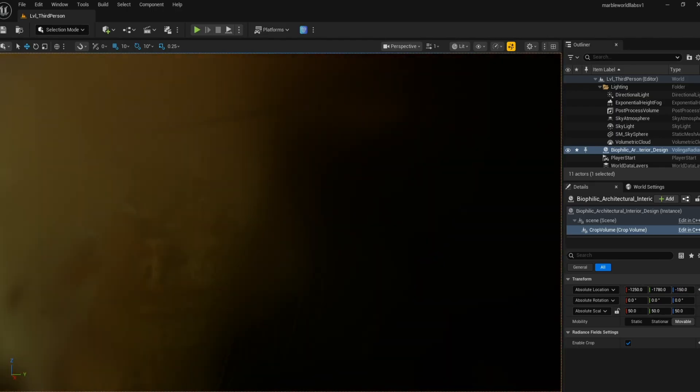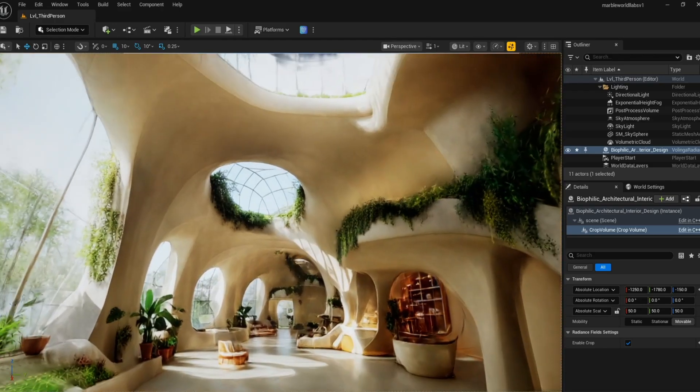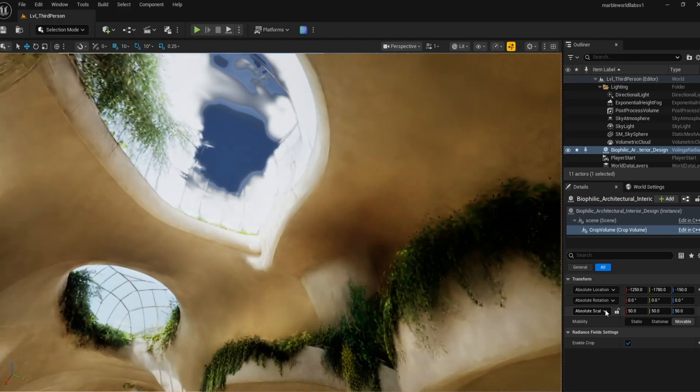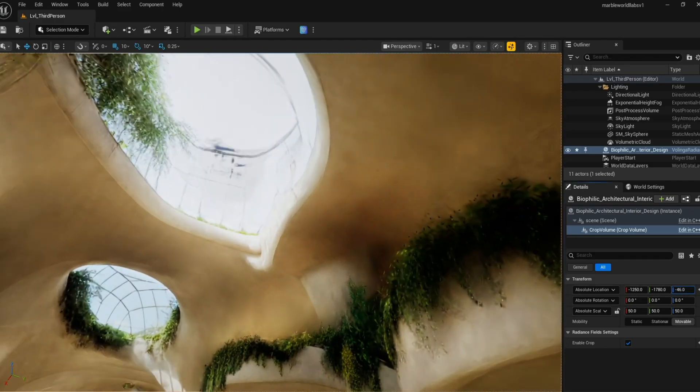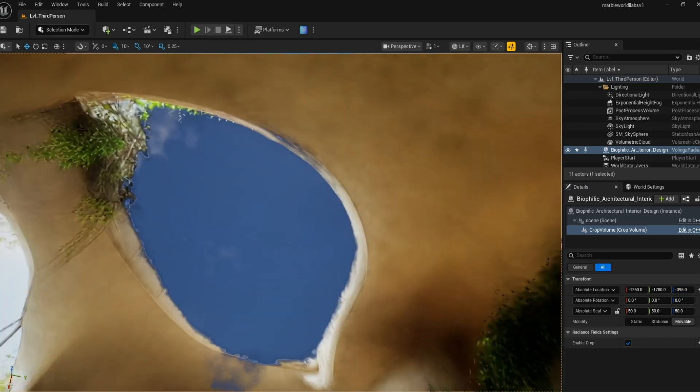Once that is sorted, you can just move directly inside the splat where now you can finally see the world that we generated back in Marble World Labs.